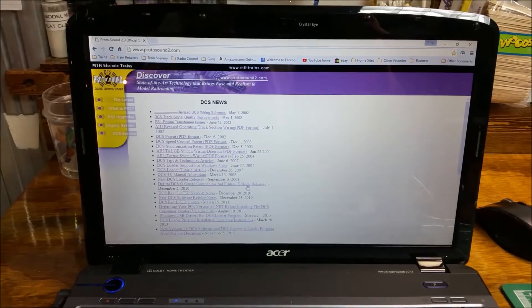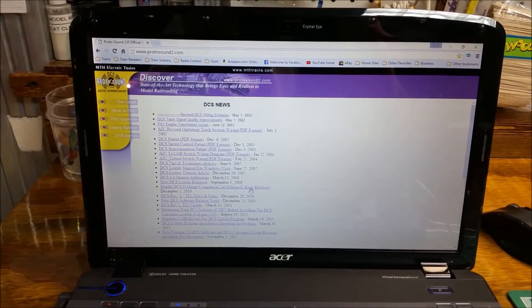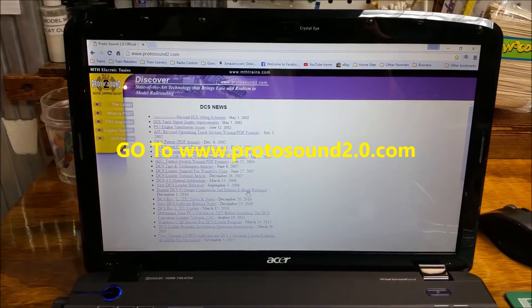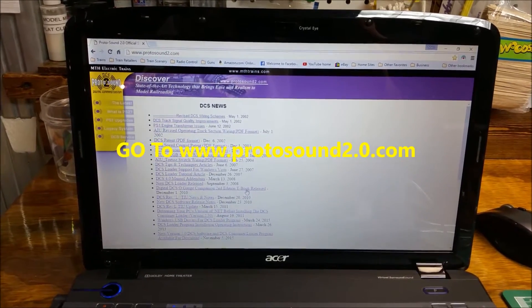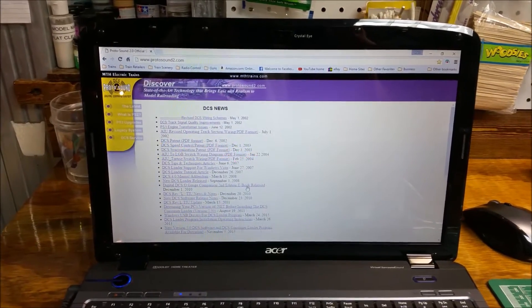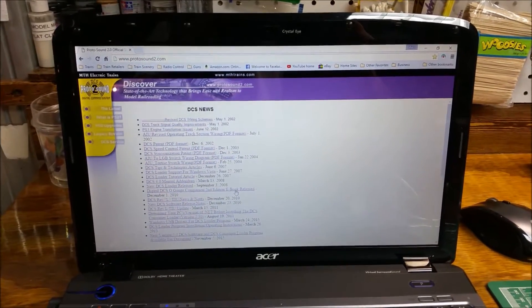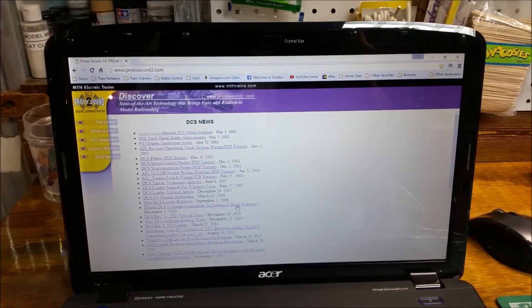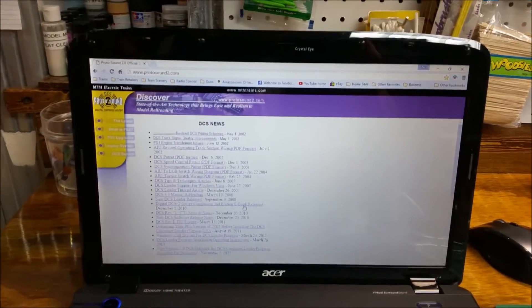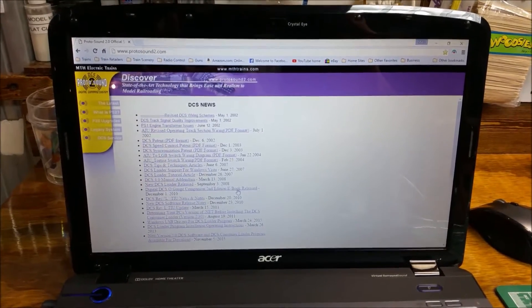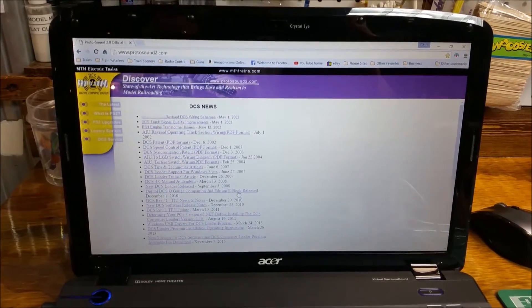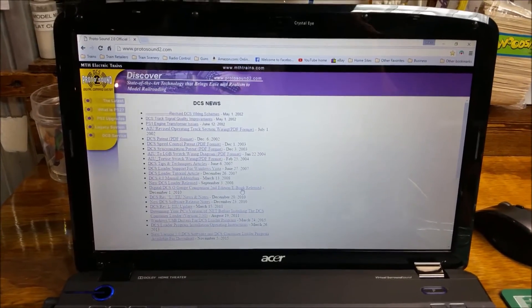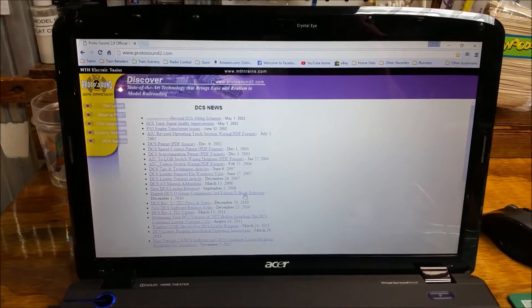The first thing you want to do is go to MTH's site and download their consumer loader program. That's going to put the software on your computer that you need to then download their software and upload that to your TIU and remote. If you're not real computer savvy and you need somebody to help you out with that, ask your kids, ask the neighbor kid, to help you get this on your computer.